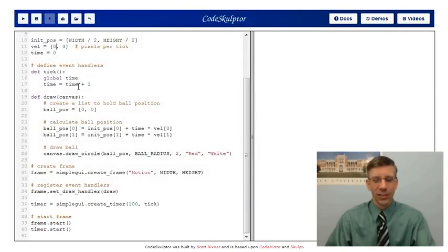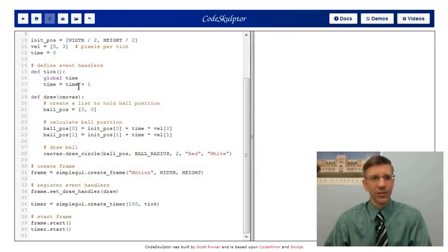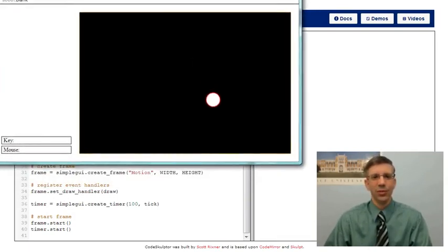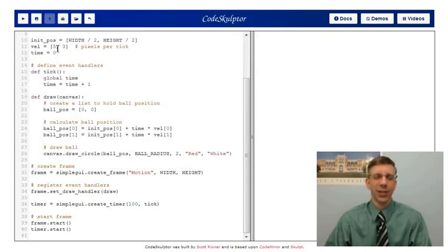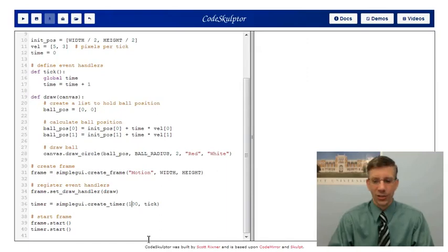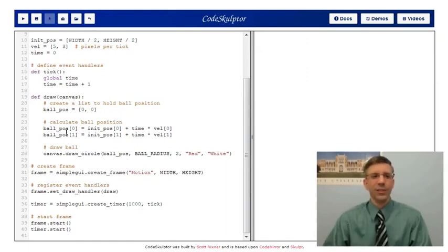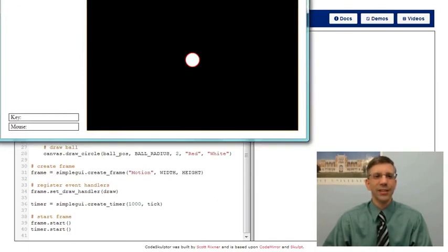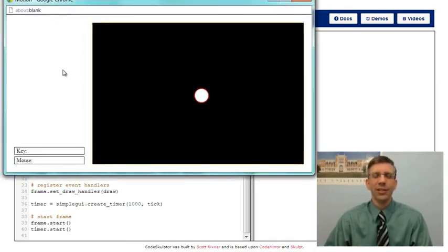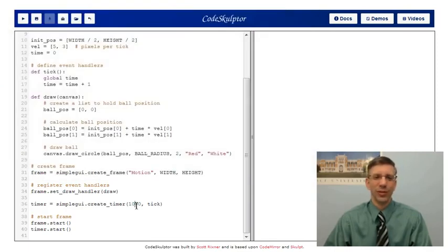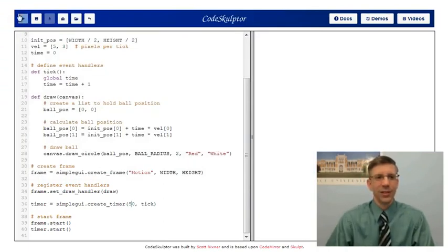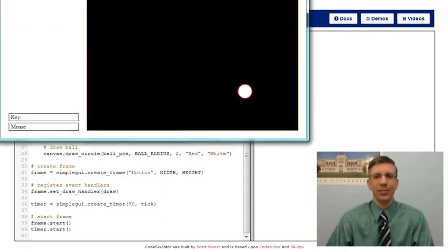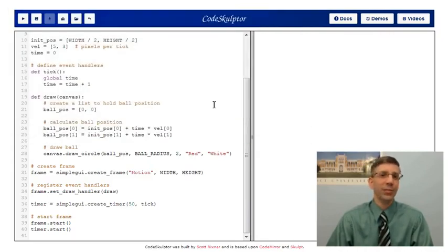I can change the velocity to something else — now the ball moves diagonally, faster to the right than down because I gave it a faster x velocity. I can also change the tick frequency. If we tick once per second, the ball moves a lot slower and looks jerky, so you want to tick faster than once per second for smoother motion. Ticking faster speeds up the ball. And that's basically all there is to creating motion on your screen.